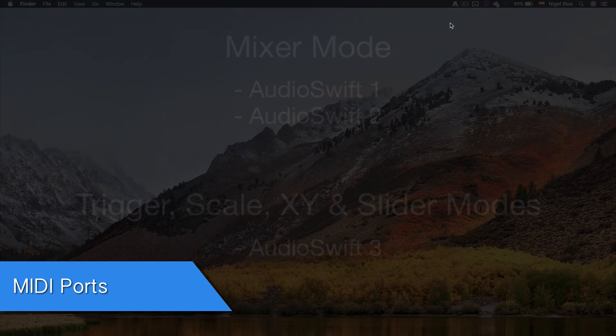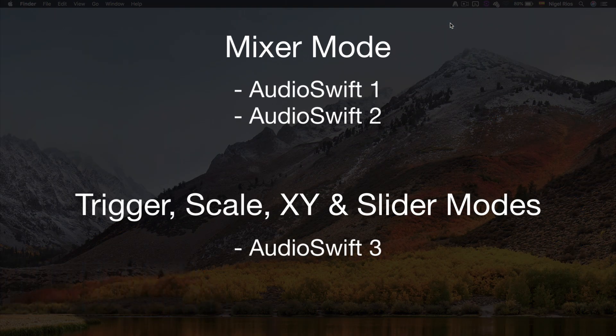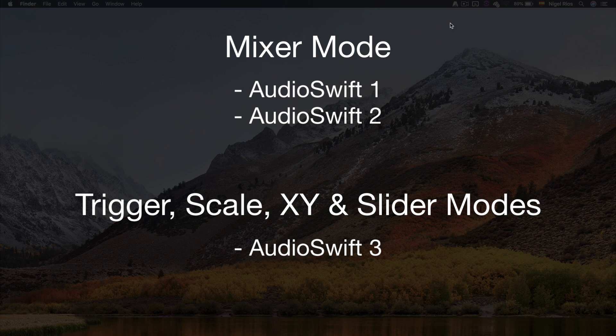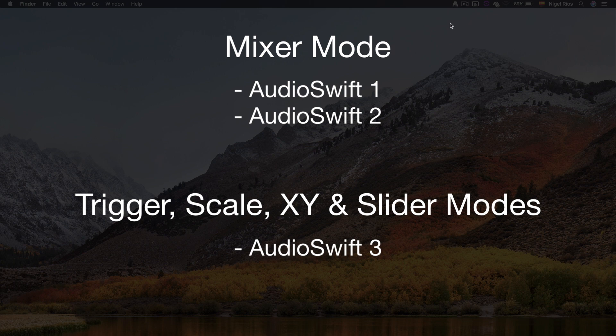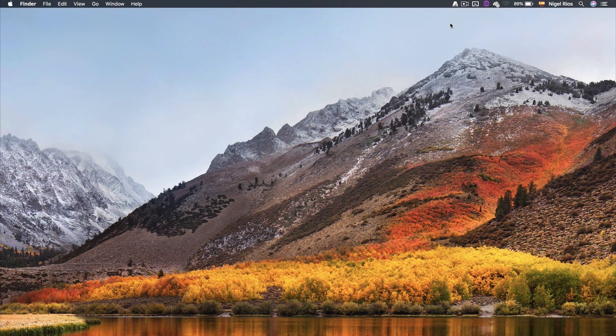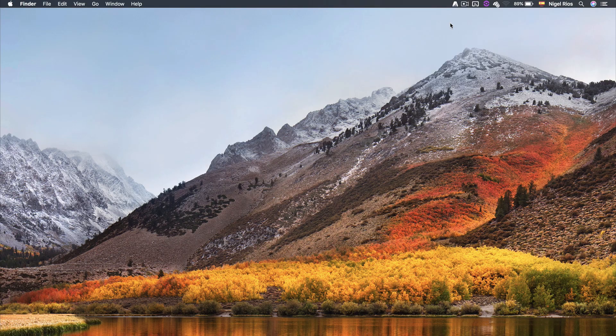It creates three virtual MIDI ports. AudioSwift 1 and 2 are used for the Mixer mode and AudioSwift 3 for the rest of the controller modes. I have made separate videos explaining how to set up and use each controller mode. Please make sure to watch them through our website or our YouTube channel. Right now I'm going to show you an overview of the settings and the different windows inside the app.